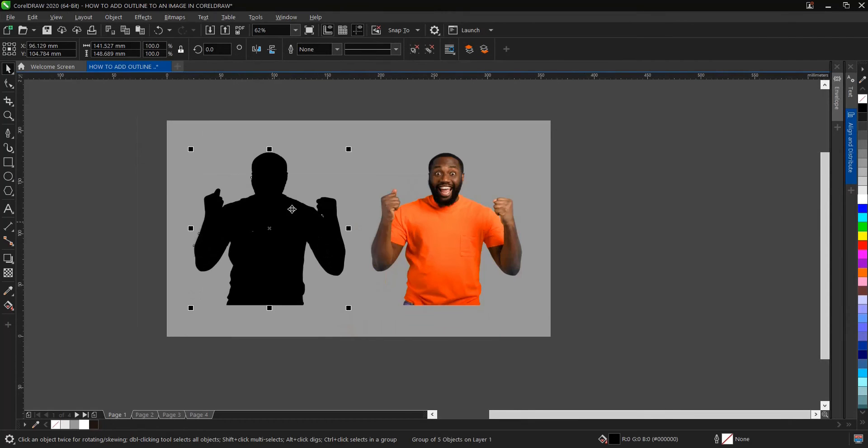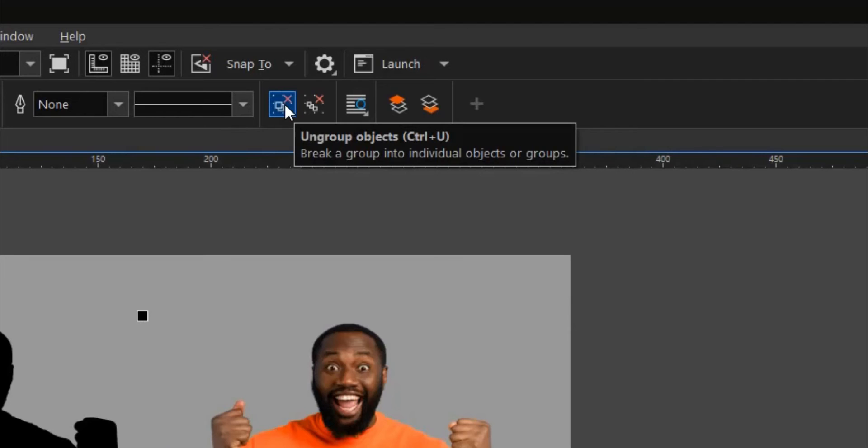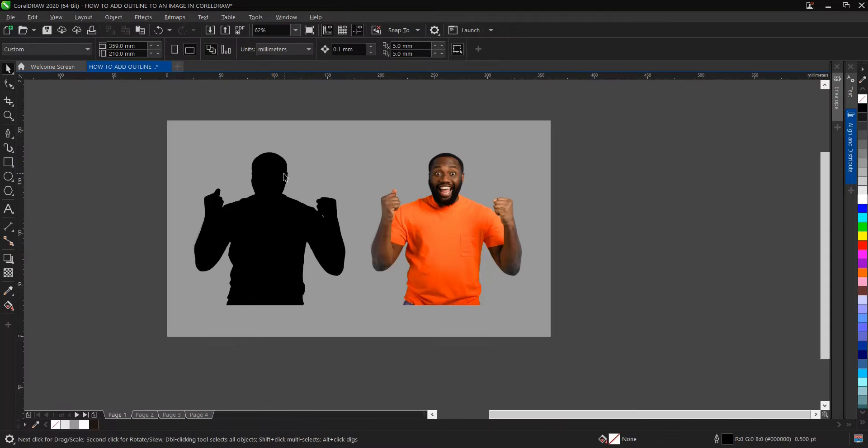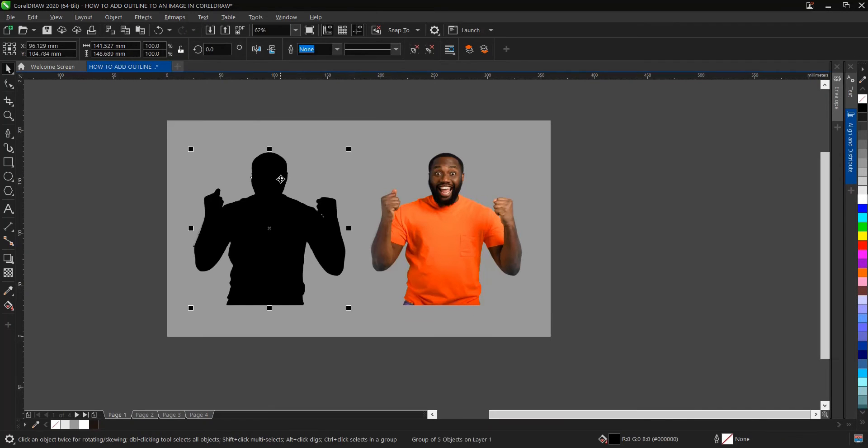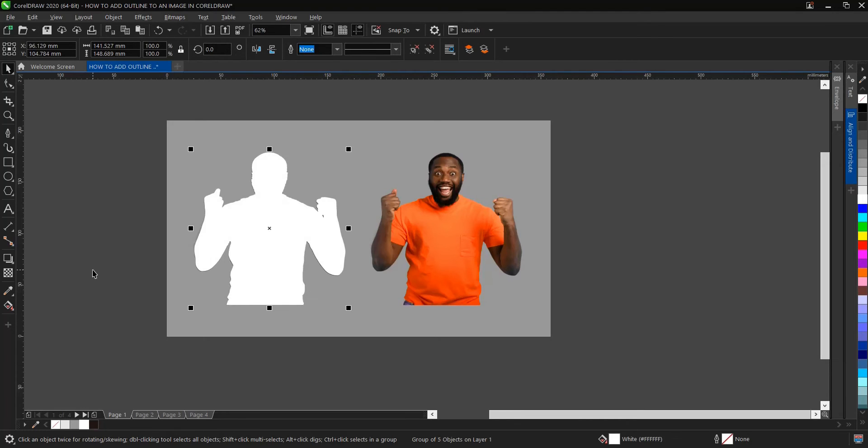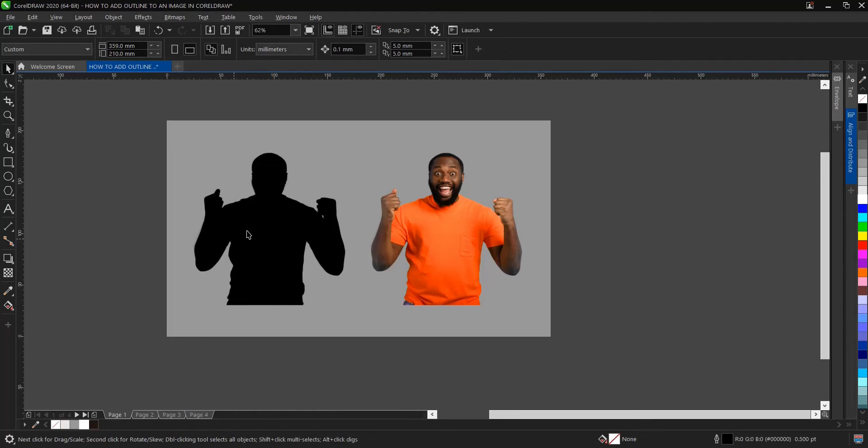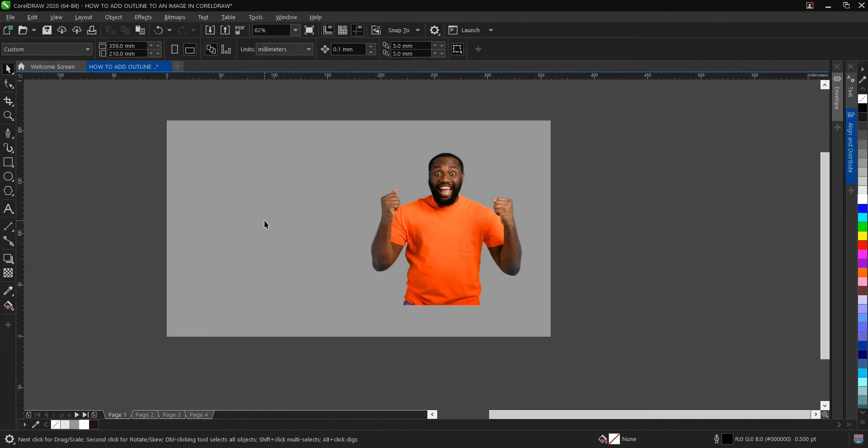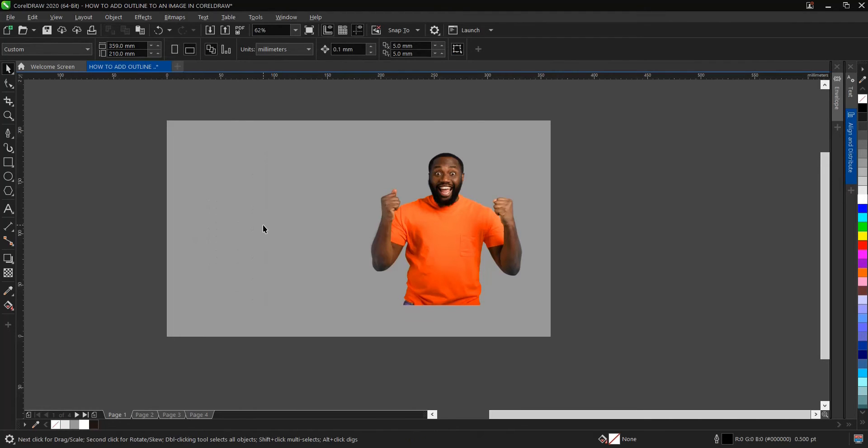You can see, ungroup object, so it has been vectorized. You can change it to white. What we'll do is Ctrl X to cut this, then delete this one and paste back Ctrl V.